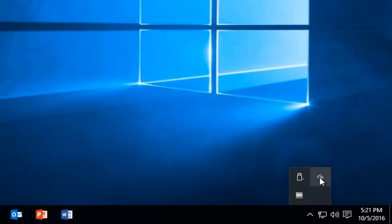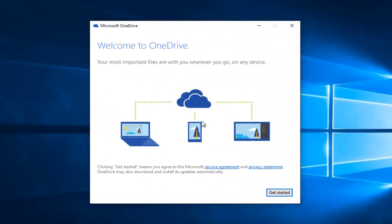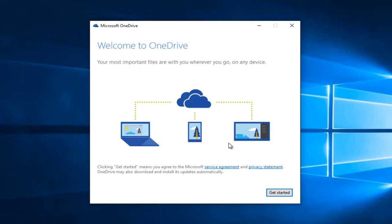Simply left-click on the cloud and at this point it will say 'Welcome to OneDrive, your most important files with you wherever you go on any device.' Left-click on Get Started.